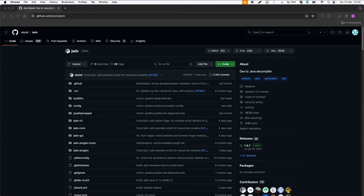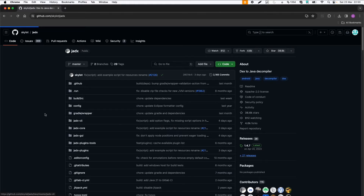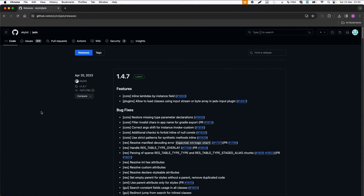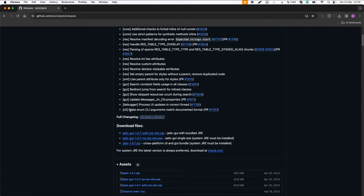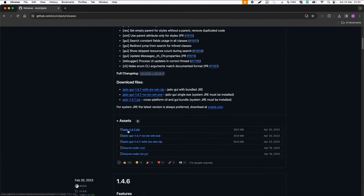Welcome back! The next tool I would like to show you is JEDEX, which is a DEX to Java decompiler and you can download it from GitHub. You can download the zip folder with the latest release or you can download the executable if you're on Windows.